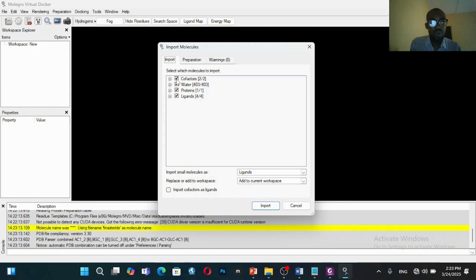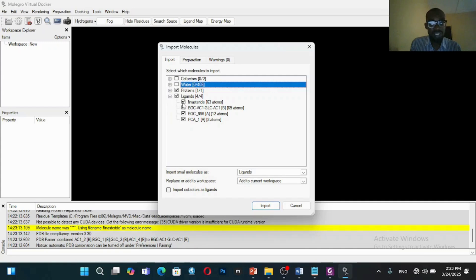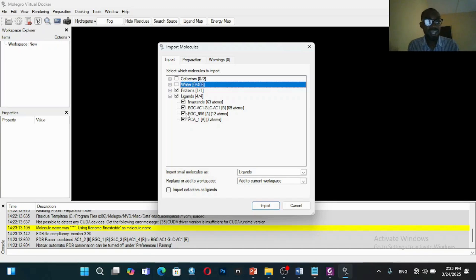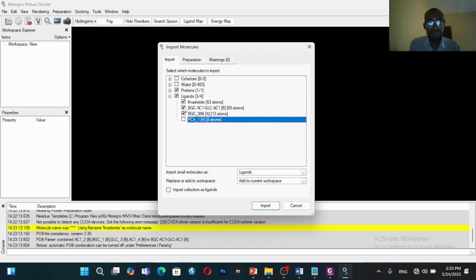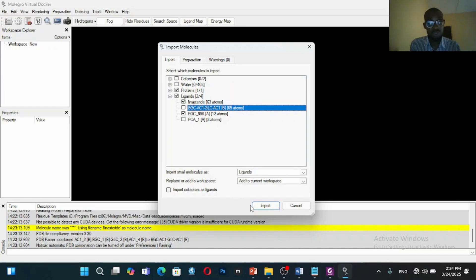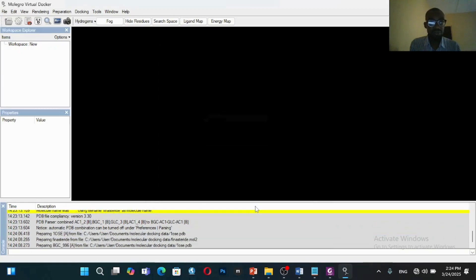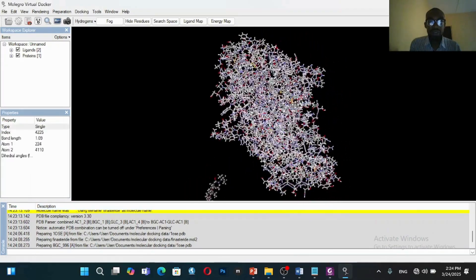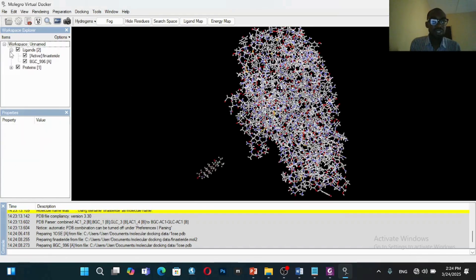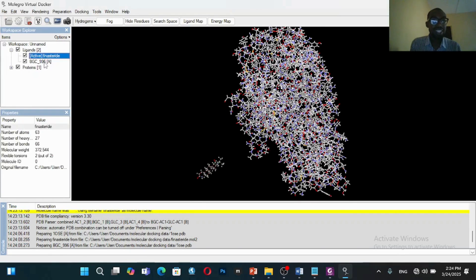When importing, you remove water and cofactors and keep the protein. You can see we have finasteride and three different ligands. These three different ligands came with the protein — we often call them co-crystallized ligands. They help us identify the binding sites we can work with, so Molegro Virtual Docker uses the co-crystallized ligand to identify binding sites. In this case I'll use BGC. Let's import — good. You can see the protein and your ligands: finasteride and the co-crystallized ligand.